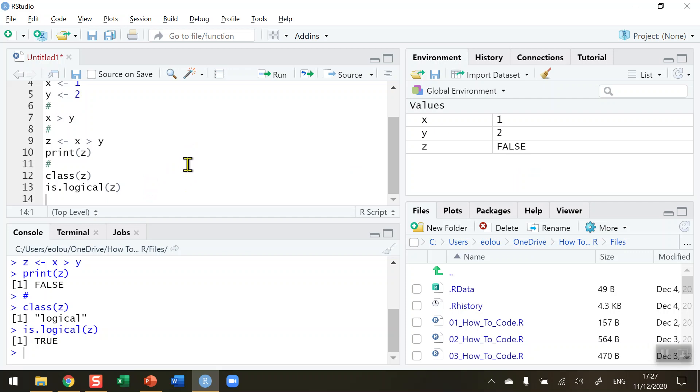So that's how you specify a logical data type in R. I hope you found this video useful. Thank you for your attention.